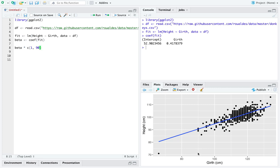We want to predict what we expect height to be when girth is about 90, and in fact in this case we expect height to be about 90.